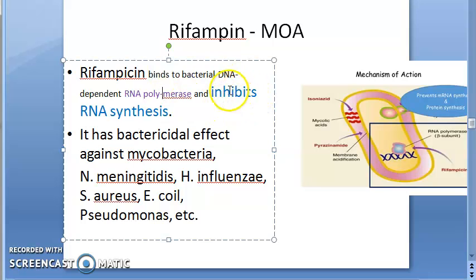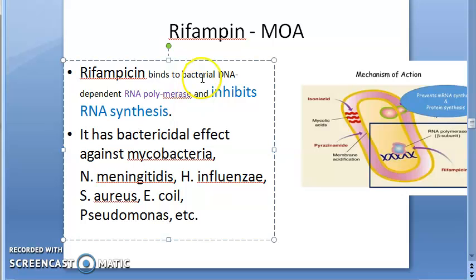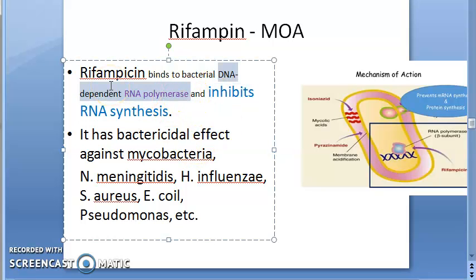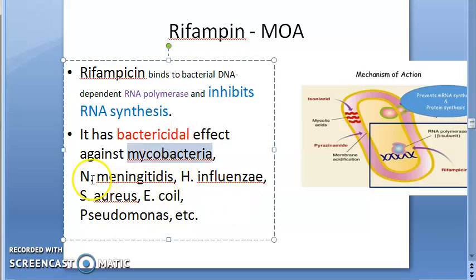The mechanism of action of Rifampin: it inhibits RNA synthesis by binding to the beta subunit of the mycobacterial DNA-dependent RNA polymerase, blocking its polymerizing function. Importantly, it binds to the bacterial RNA polymerase, not the human one, so it does not significantly affect us.